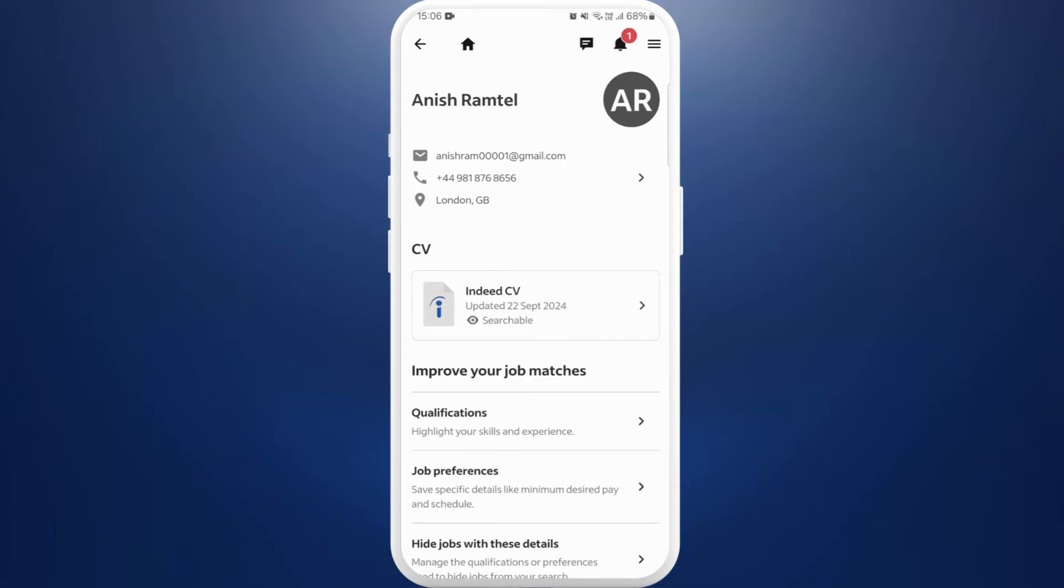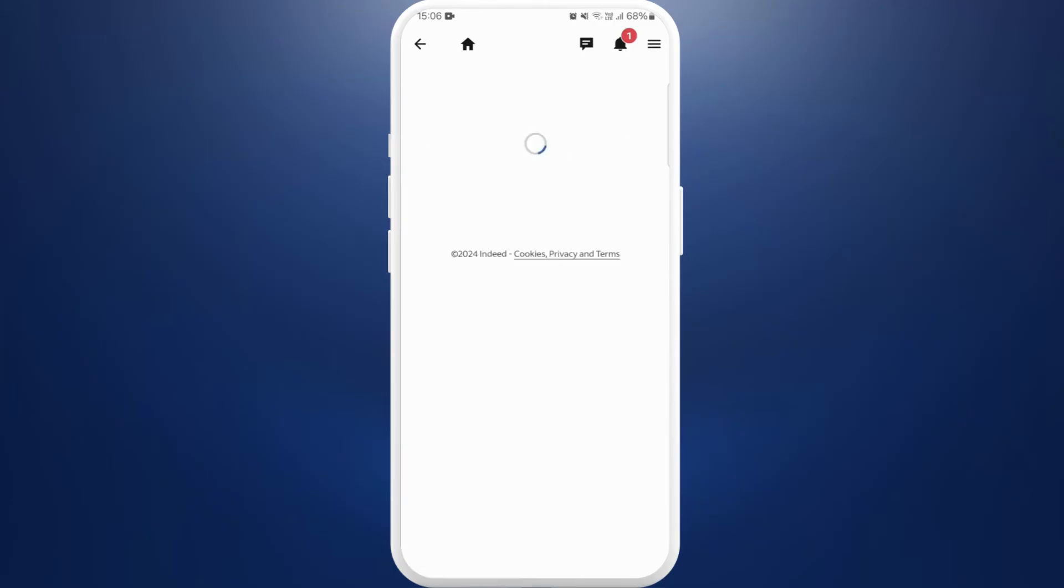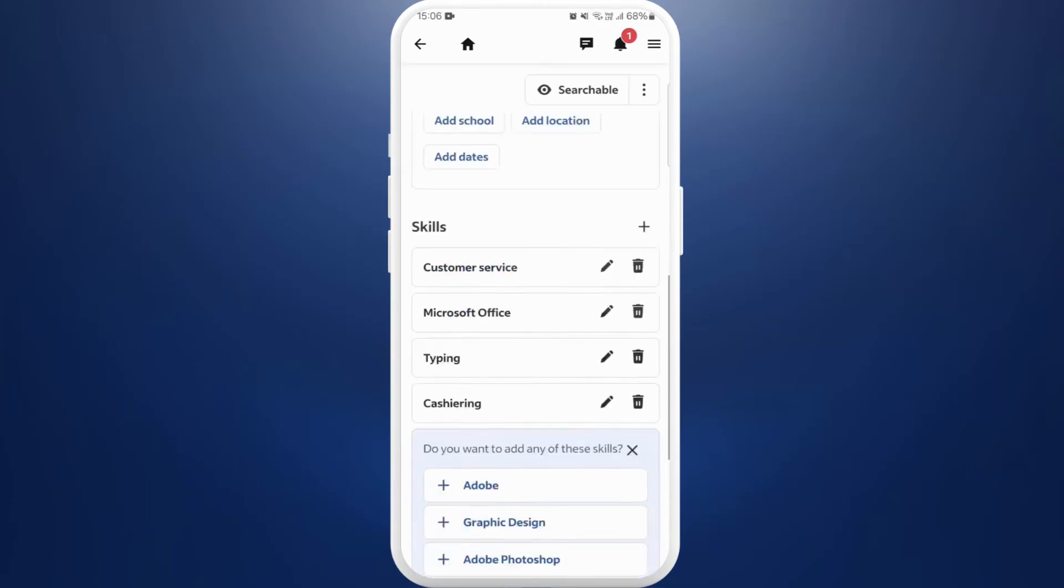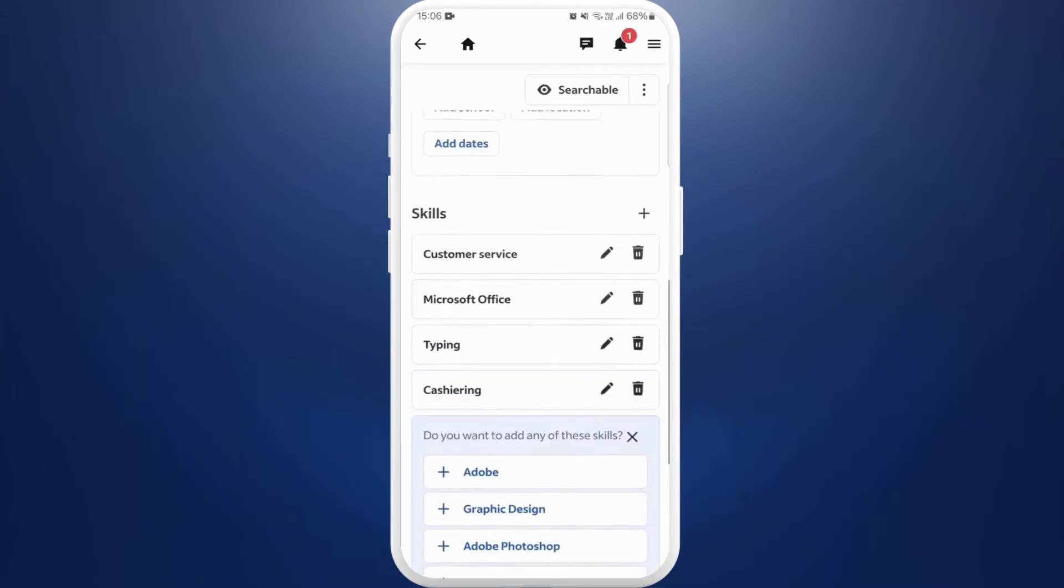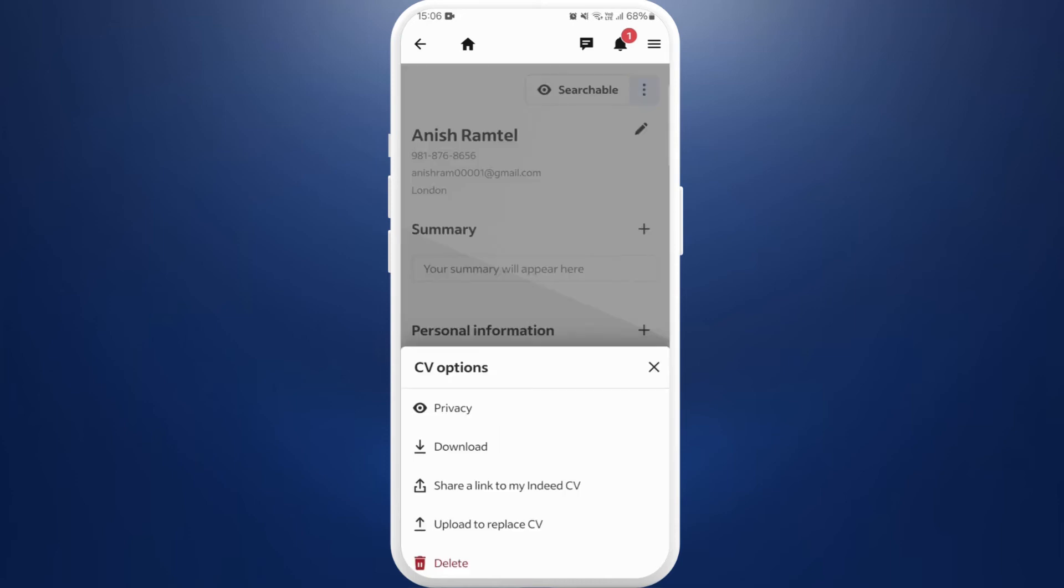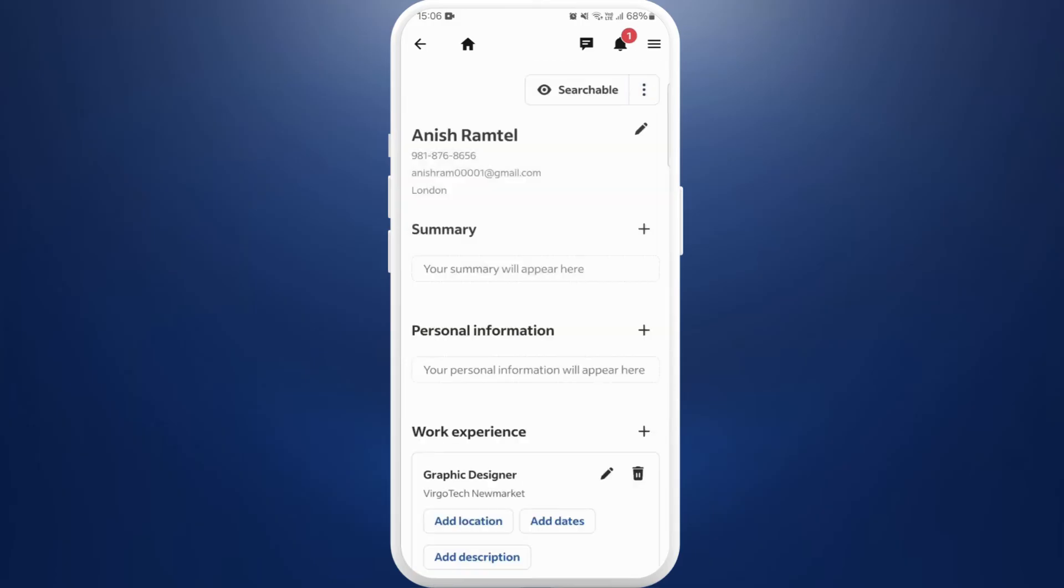In order to download, first of all, you need to select your CV file. Tap on it. Here you can edit the details of your CV. You can go through it. Now in order to download, here you can see the three dots icon at the top right corner. Tap on it. Now you'll see the download option. Tap on it.